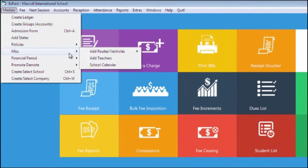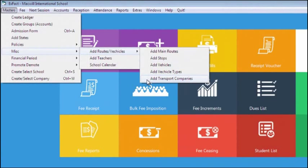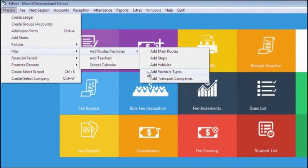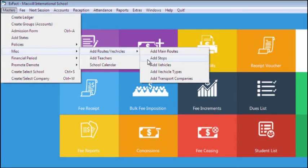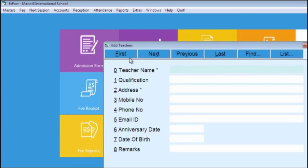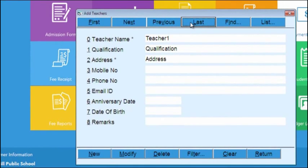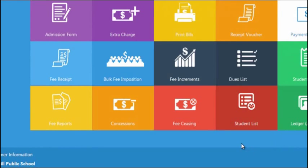In Miscellaneous, we will add vehicles owned or hired by school. We can also define transport companies if we have hired some for transportation of students. Further, we can add vehicle types and stops. In Add Teacher option, you can add any teacher with his personal details like name, address, qualification, etc.